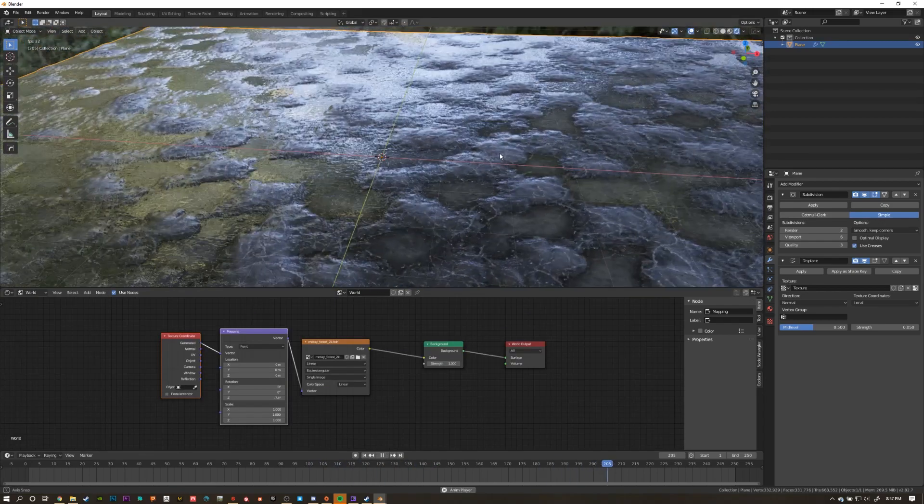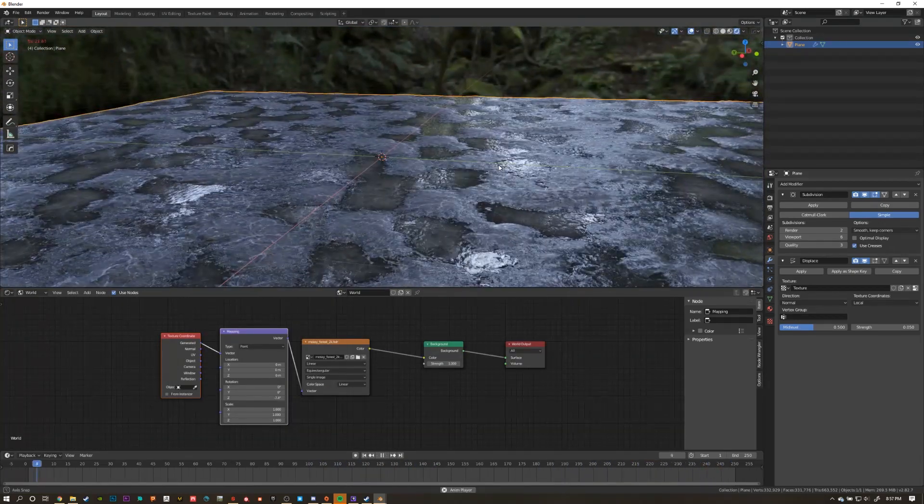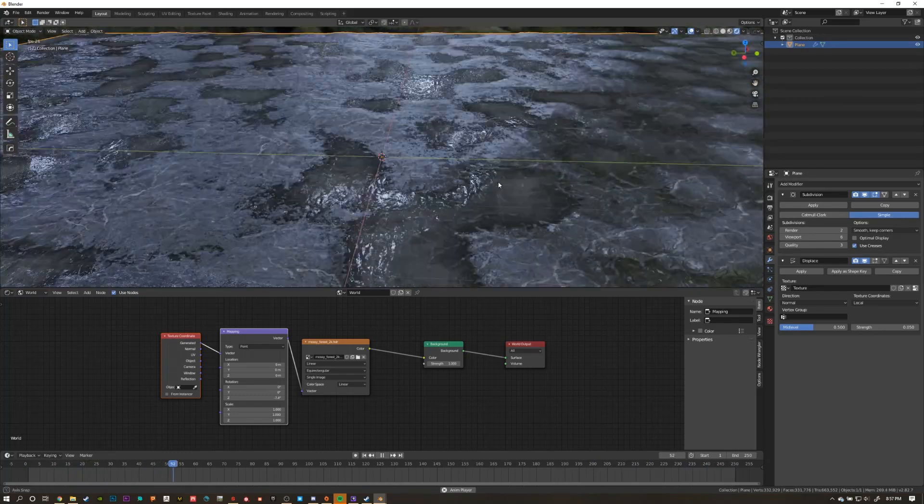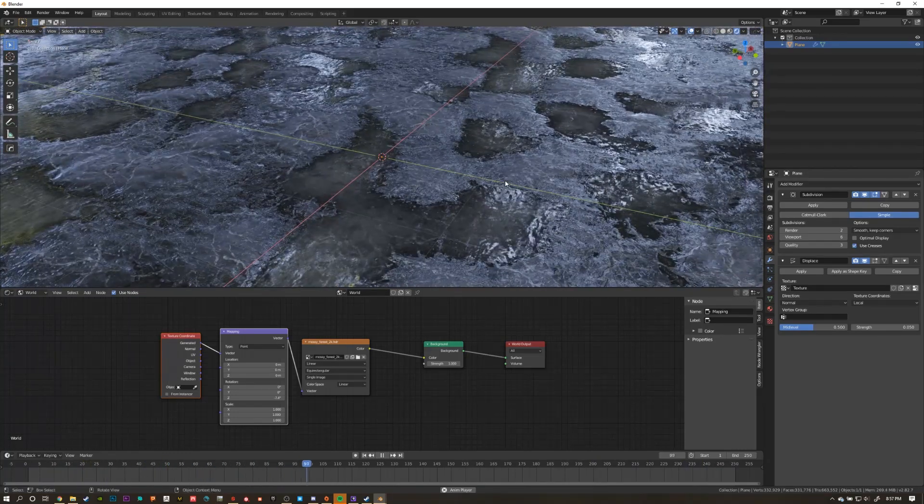Go ahead and throw in an HDRI from HDRI Haven and check out your results in the rendered view. Looking pretty good.